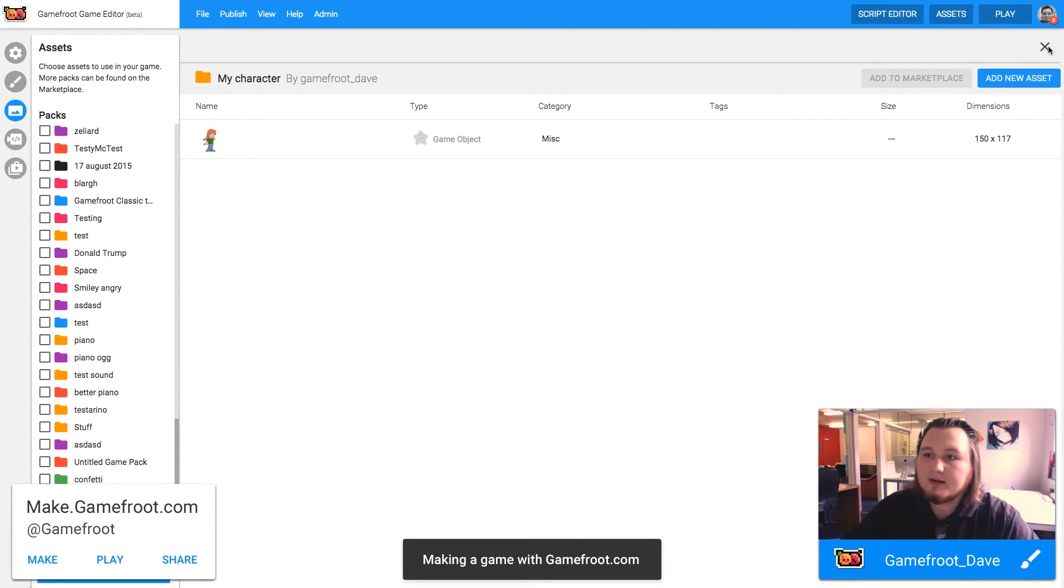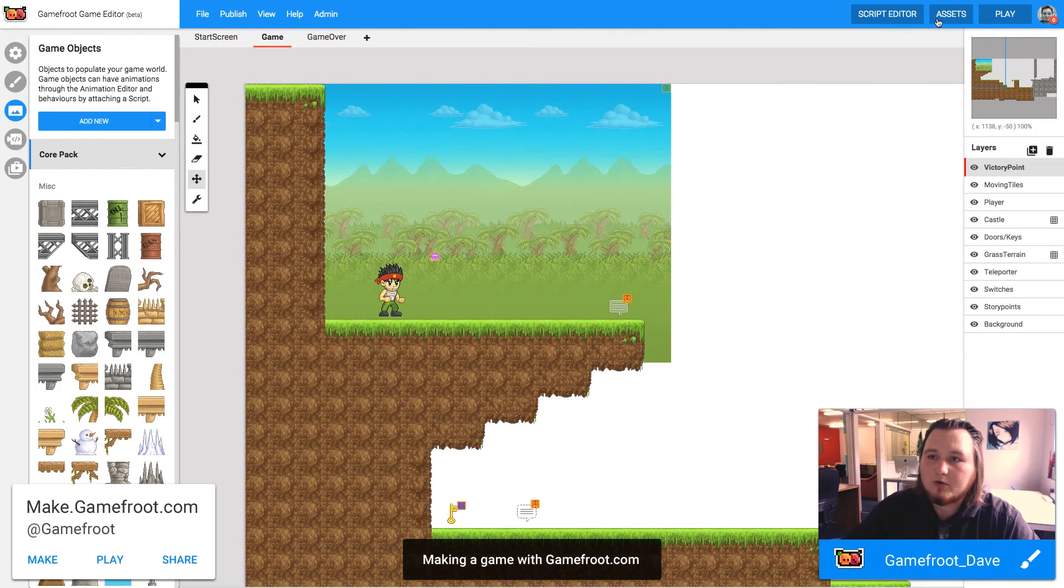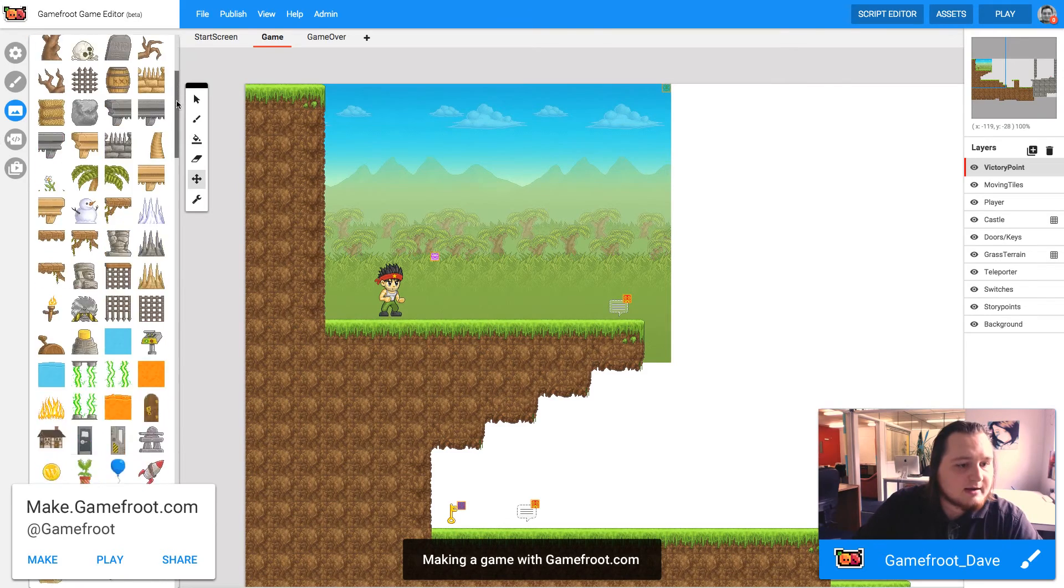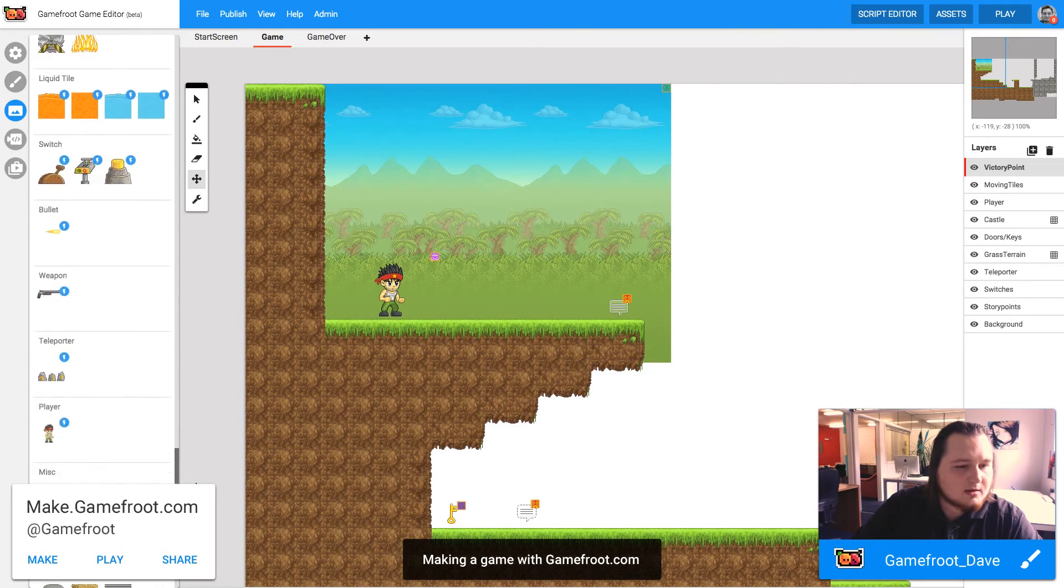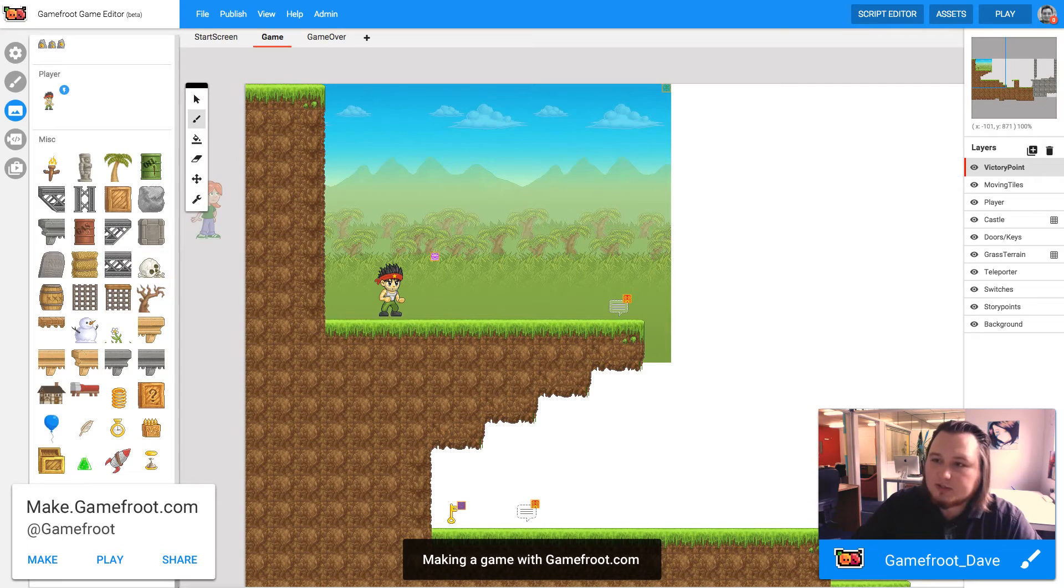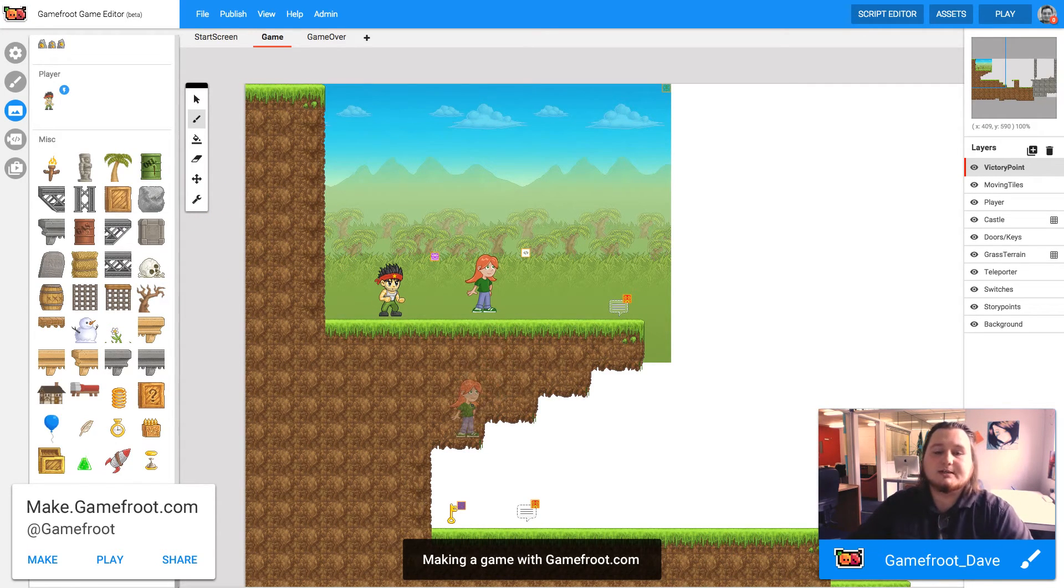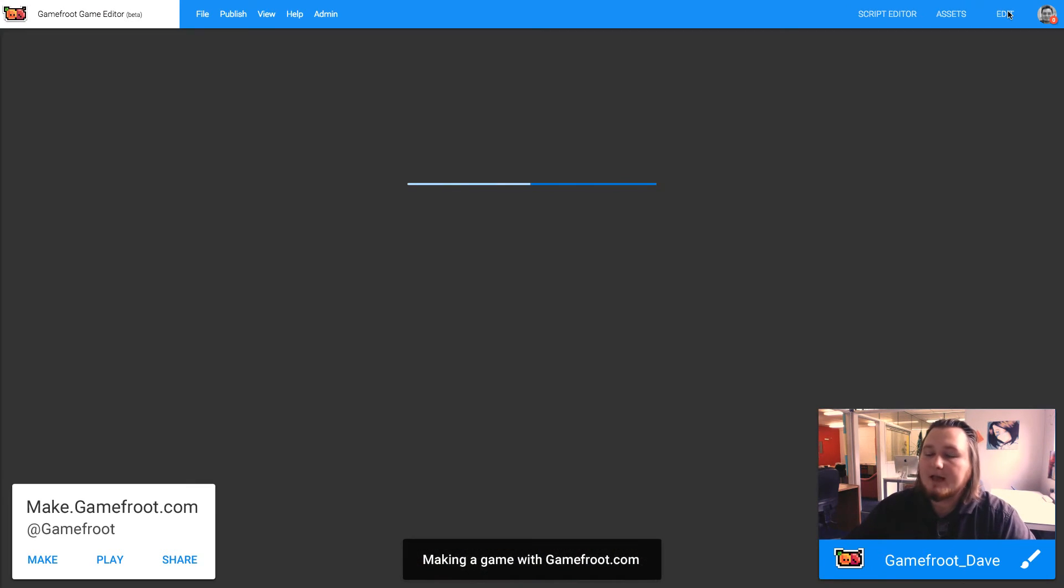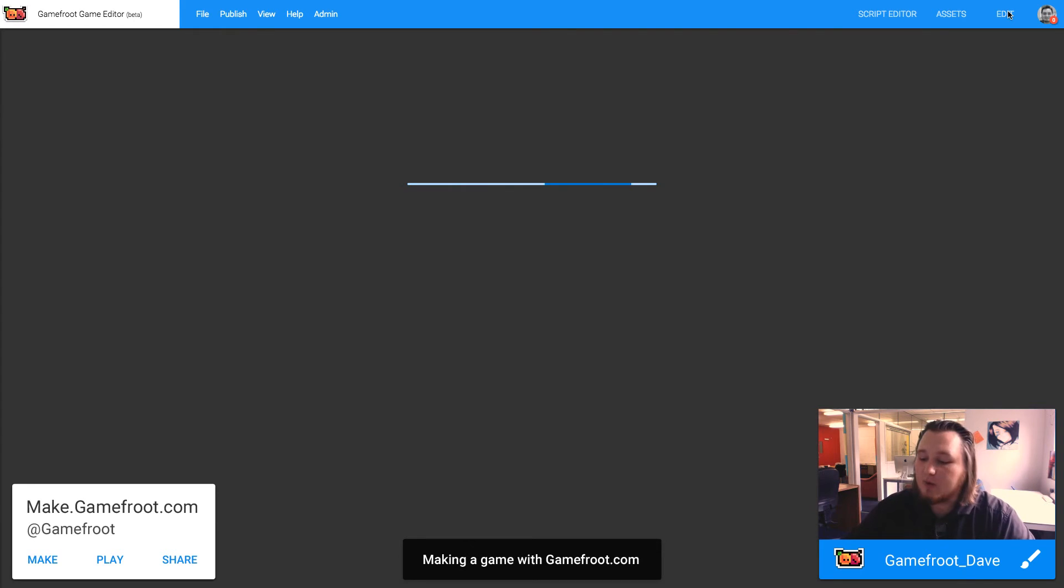And I can close the assets and then find the character. And then here she is. I can place her into my game. Now she doesn't have a script on her. So if I hit play, she's just going to stand there. We need to give her some instructions so that she moves around when we press keys on the keyboard.